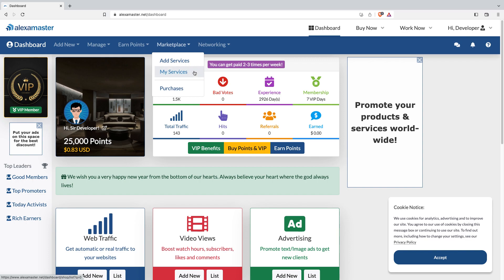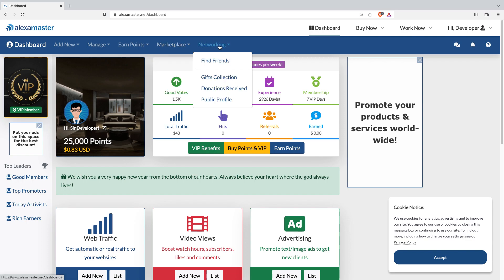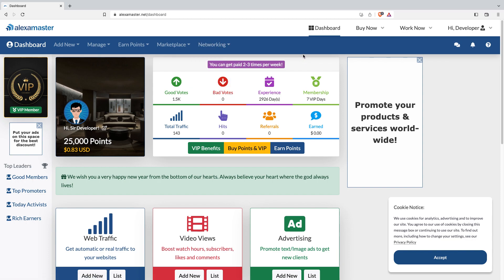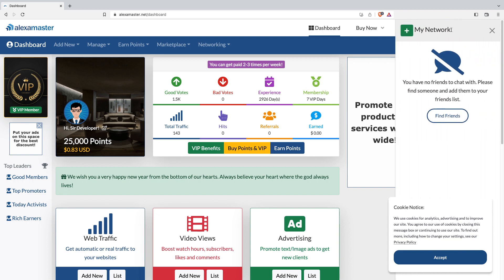If you're just visiting for fun, in the community section you can find frames and also see your gift collections, donations you received, and your public profile.